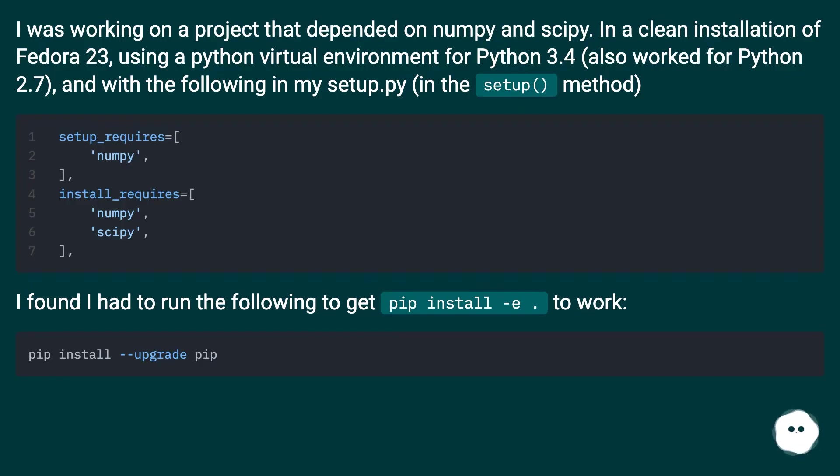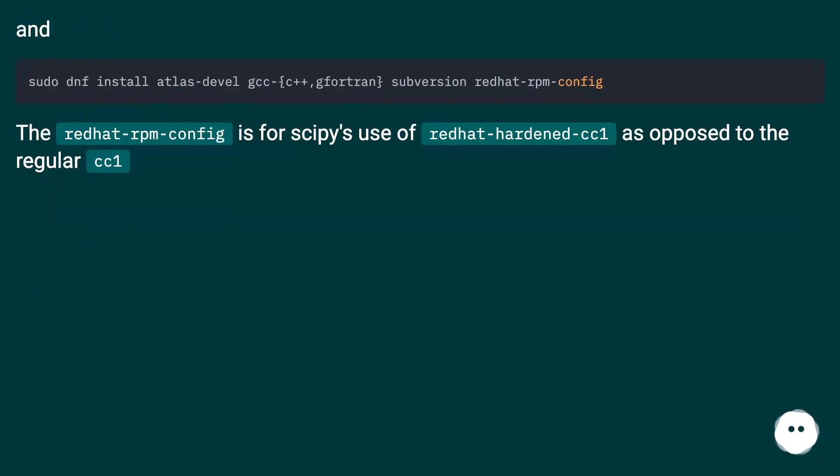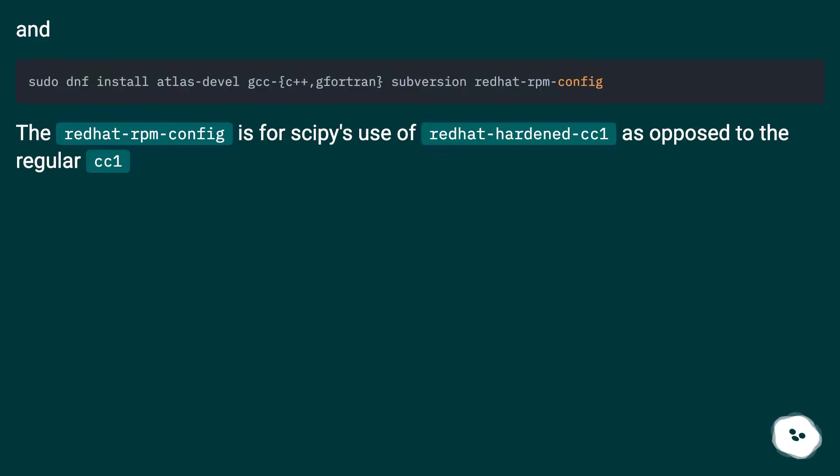I found I had to run the following to get pip install -e . to work: [commands]. And, the redhat-rpm-config is for SciPy's use of redhat-hardened-cc1 as opposed to the regular cc1.